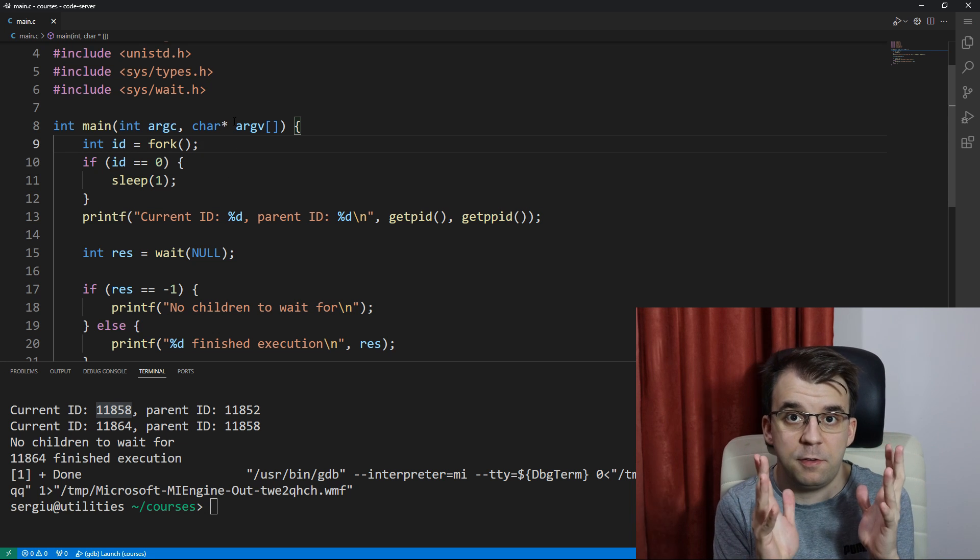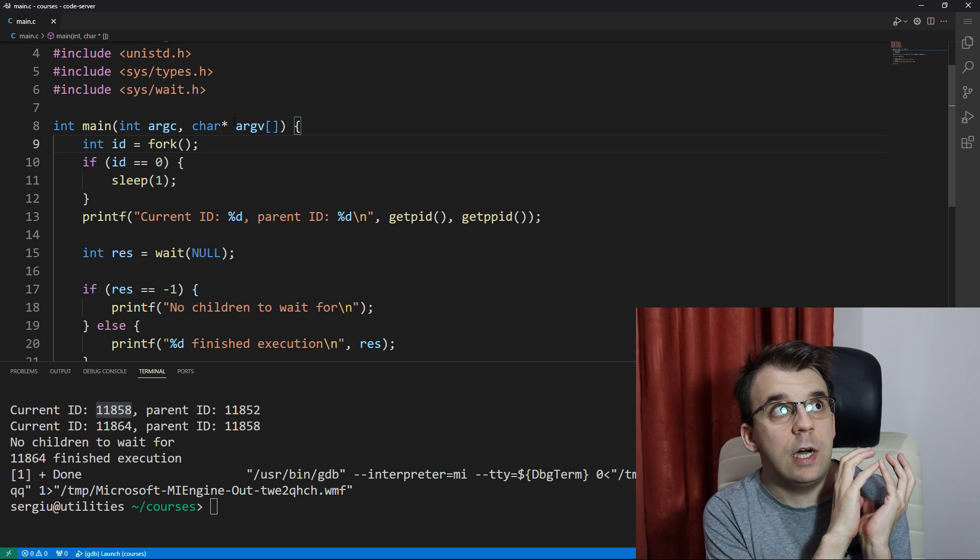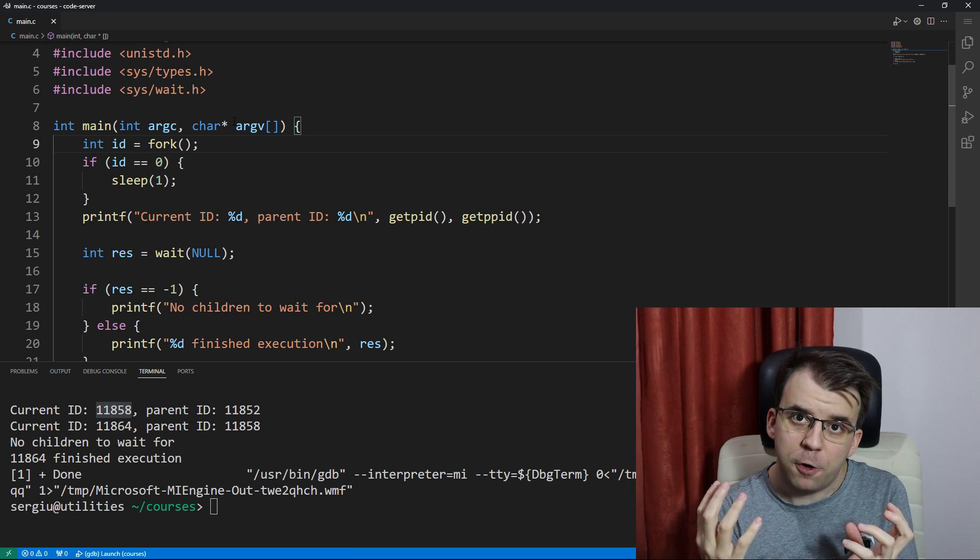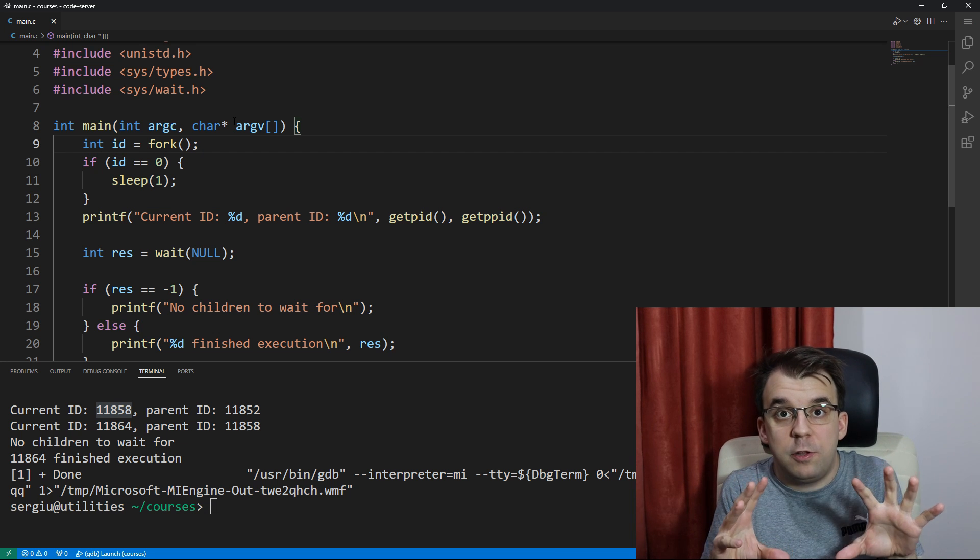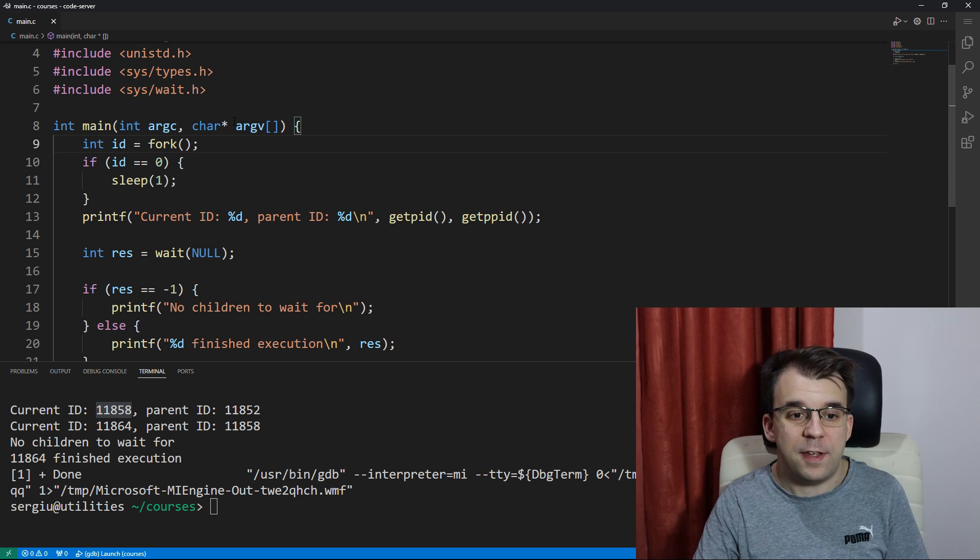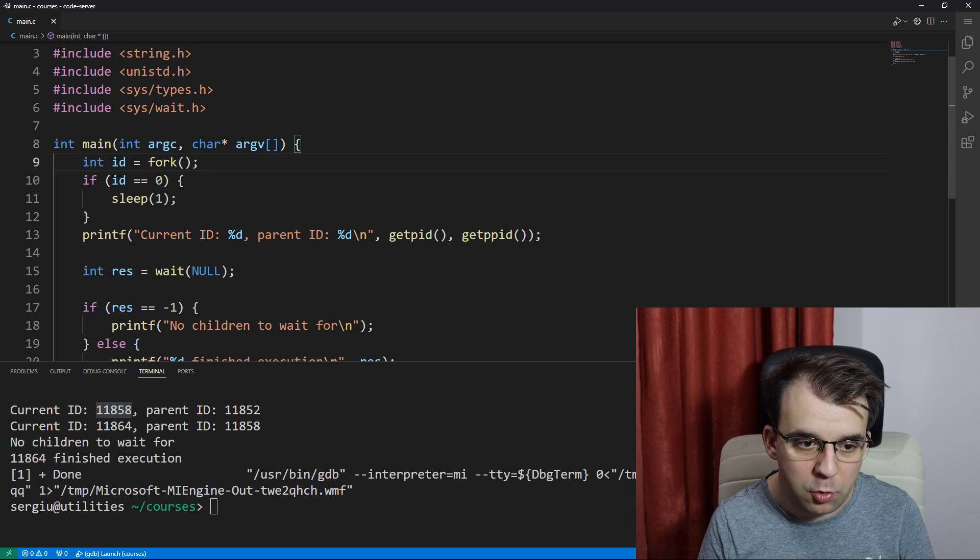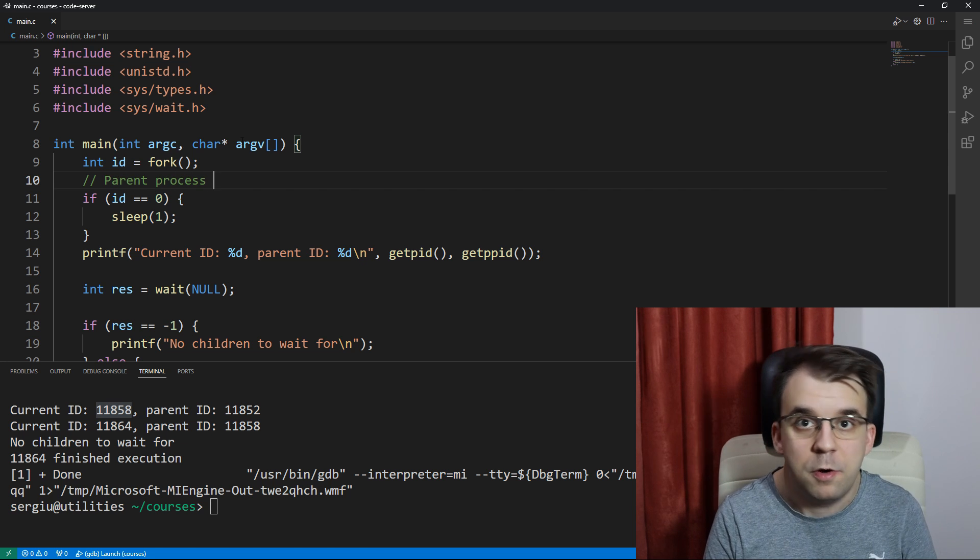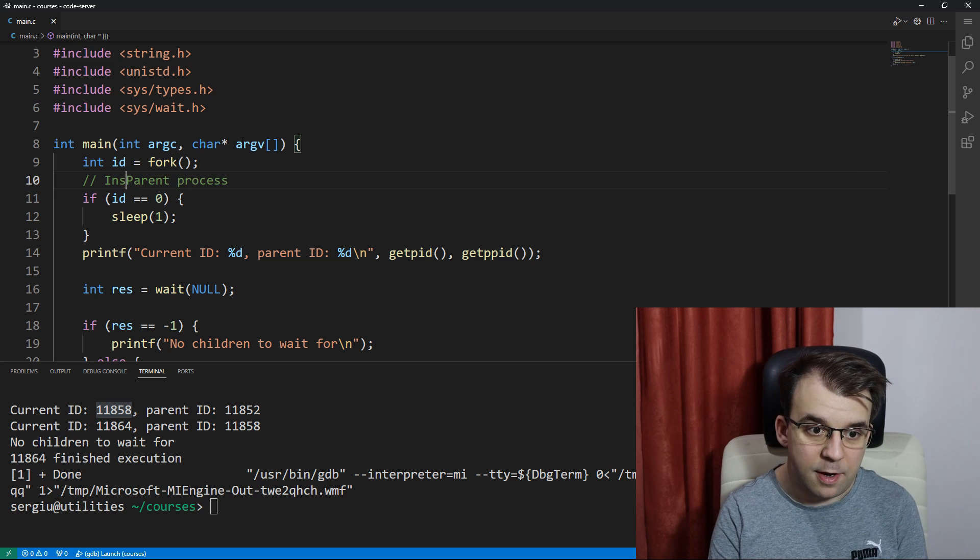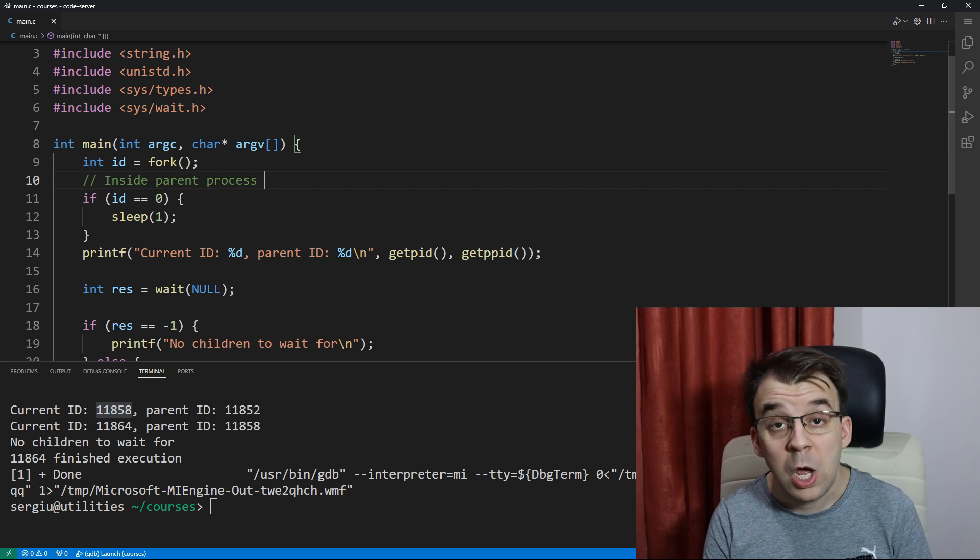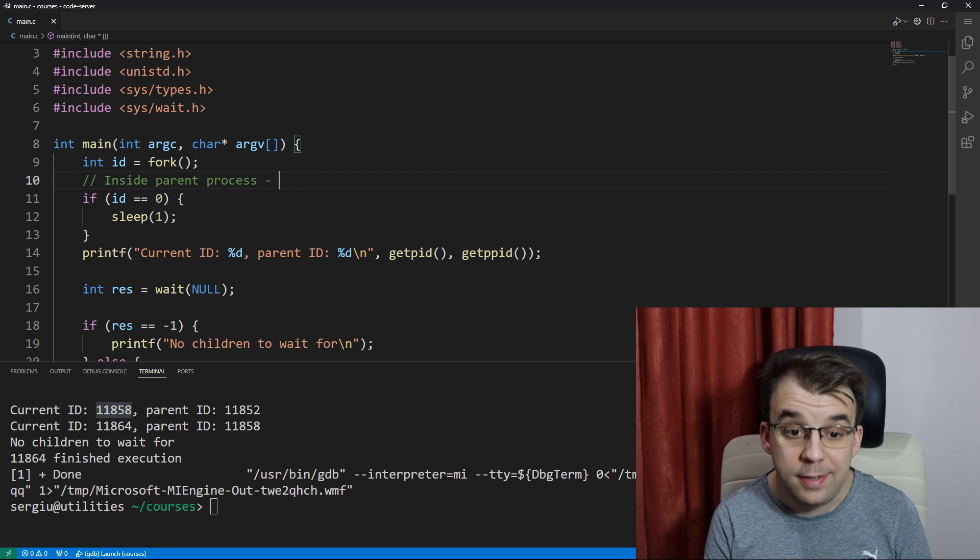Here, fork does not return the current process ID. It returns something different and it does return two values simply because fork, you know, splits the execution of a process. It has to return two different values and we're going to discuss what exactly fork returns in this case. What does fork actually return? First things first, we have the parent process. This is our first line of execution.